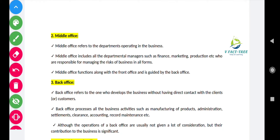Middle office refers to the departments operating in the business and is the main part of any business. The middle office includes all the departmental managers such as a finance manager, marketing manager, production manager, etc., who are responsible for managing the risk of business in all types of firms. These are the main persons who bring success to the business. The middle office functions along with the front office and is guided by the back office.